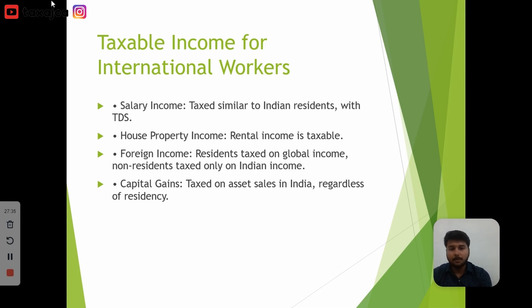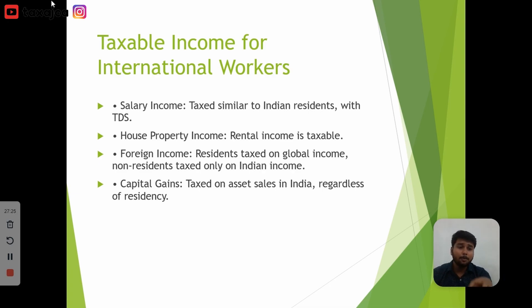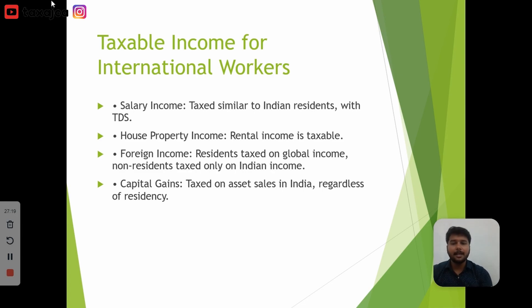House property income is also taxable. If you have a property in India and you are a Non-Resident with rental income from that property, then definitely that rental income is taxable. If you have any income linked to India, you have to pay tax on it.